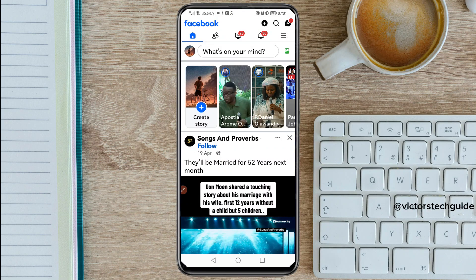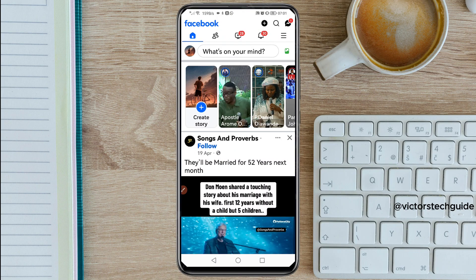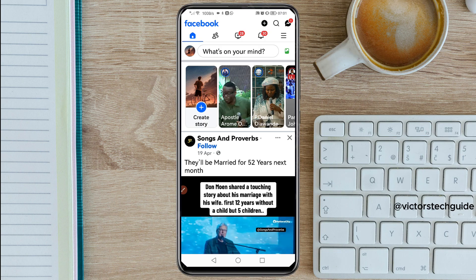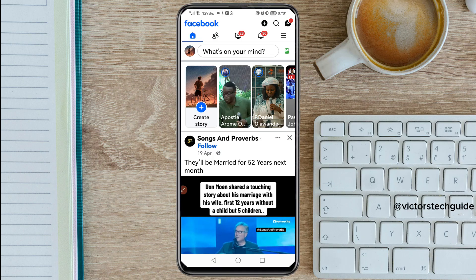If you have tried to recover your Facebook account without email and phone number through the Facebook support team and still you are unable to recover your Facebook account, then you need to watch this video carefully so that you may be able to recover your Facebook account.